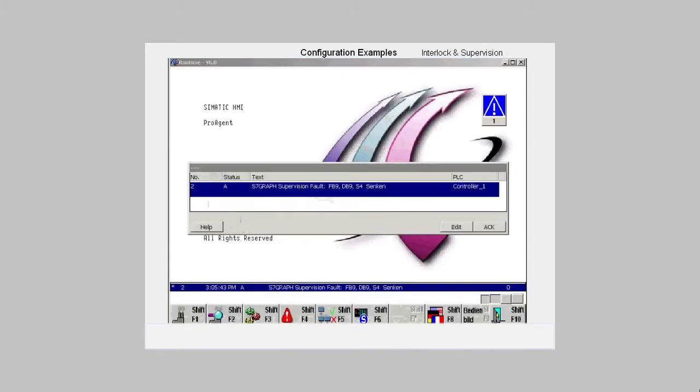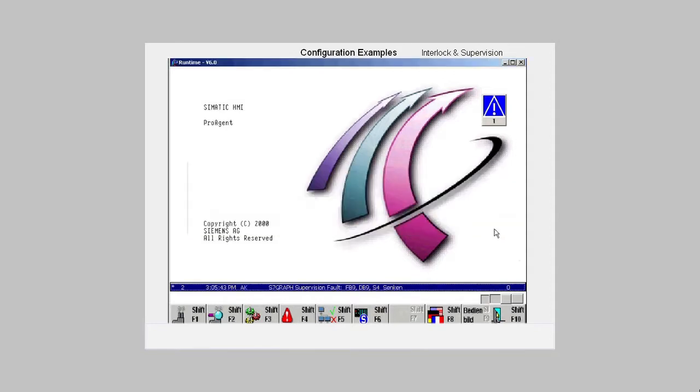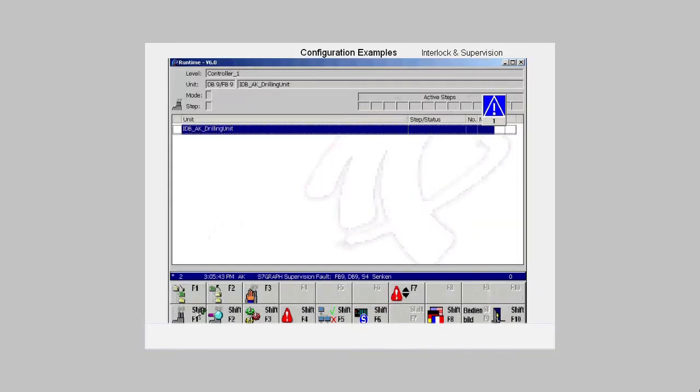Once a process fault has been triggered, for which the supervision has been configured, in other words the lower step was not completed within the time limit set, the supervision fault is announced in a message window. We acknowledge the message and switch to the overview in which we can see at which level and in which unit the fault has occurred.